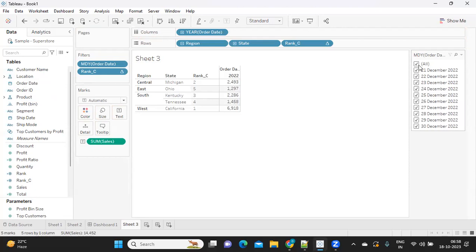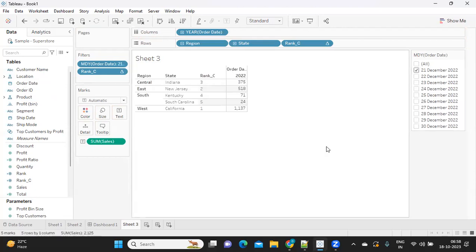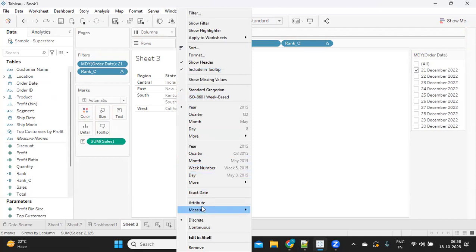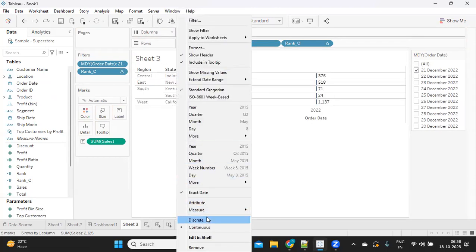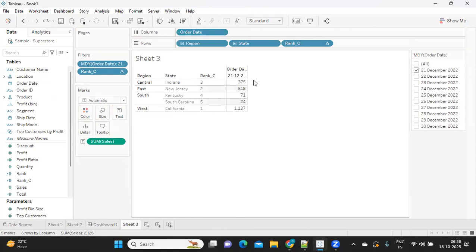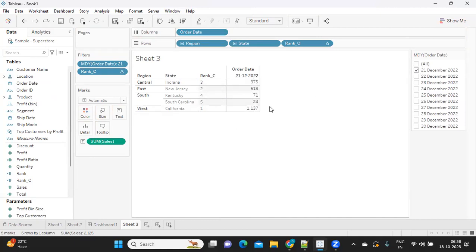I'm just changing it. This is for a particular date here. I'm making it discrete. So for that particular date, we have these five days of sales.